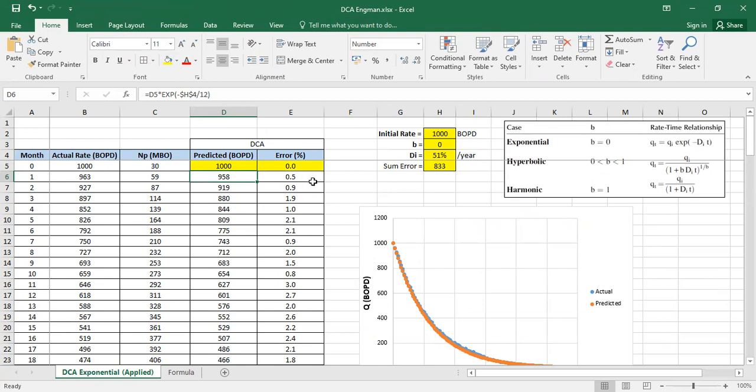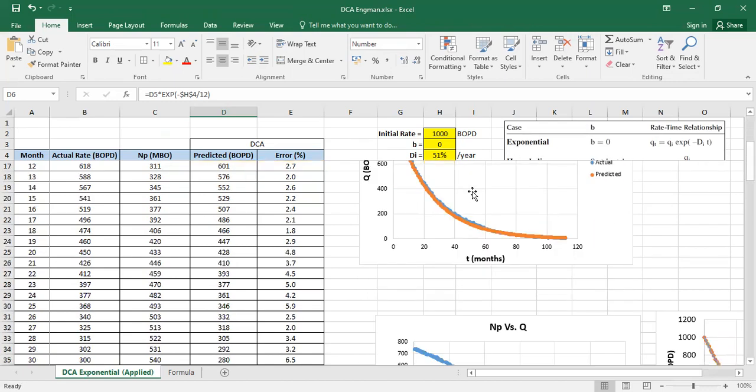You know that B equals to zero. Now you want to get the initial decline rate that will give you the minimum sum of the errors. You can do that manually like I showed you before, and you can also get that using numerical approach. In my case I use solver.